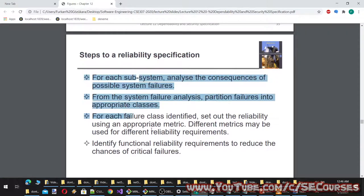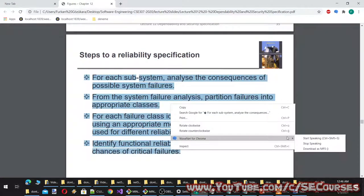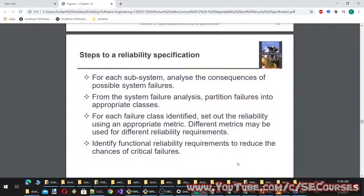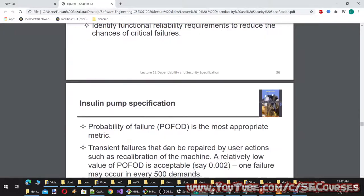Steps to a reliability specification: for each subsystem, analyze the consequences of possible system failures; partition failures into appropriate classes; for each failure class, set out reliability using an appropriate metric; different metrics may be used for different requirements; and identify functional reliability requirements to reduce the chances of critical failures.